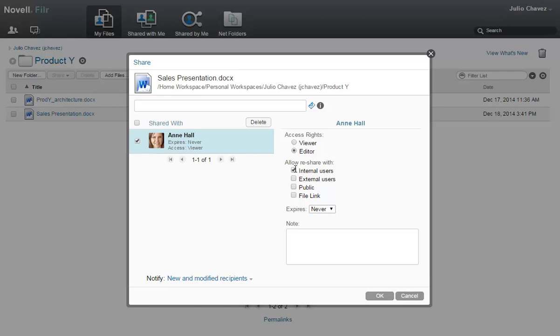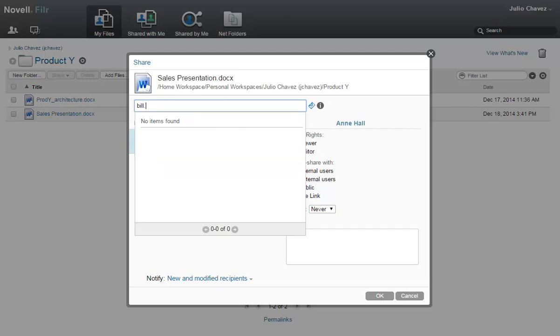Next, Julio shares the file with his customer, Bill. Because Bill is outside of the Acme organization and isn't yet provisioned on the Filer system, Julio types Bill's email address and presses Enter.